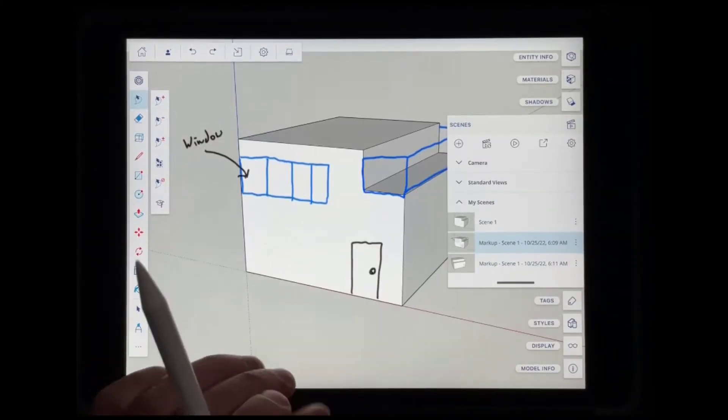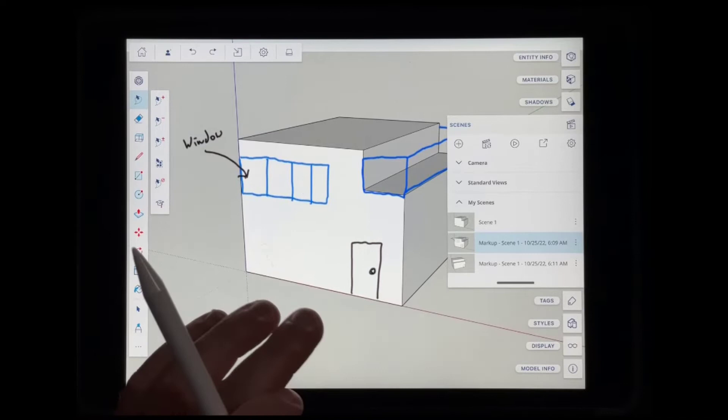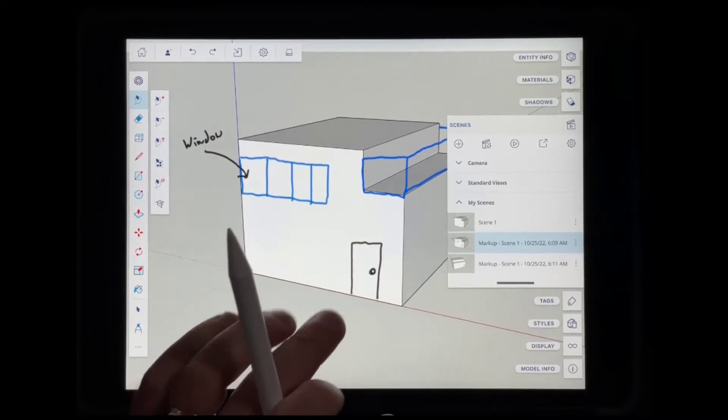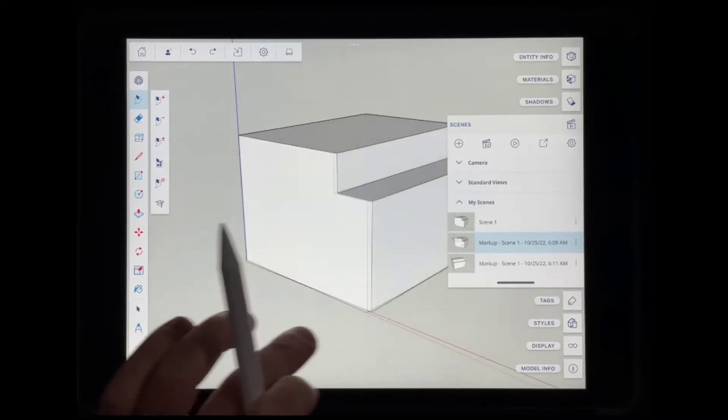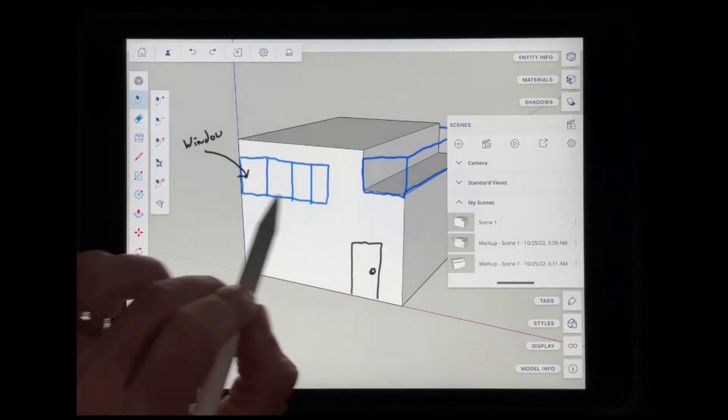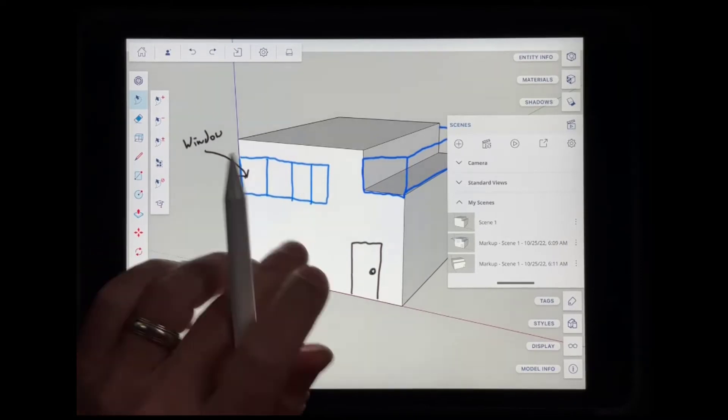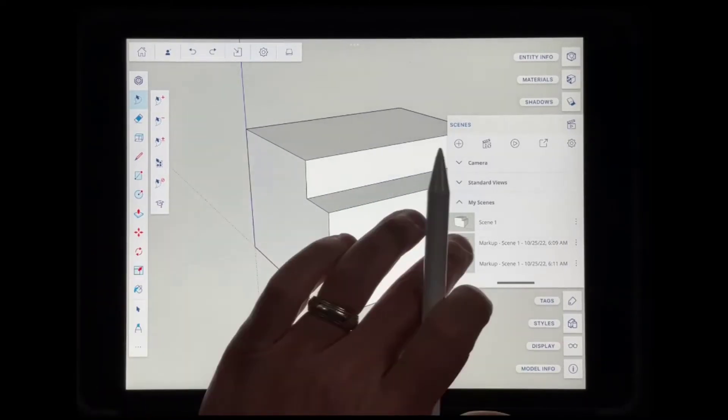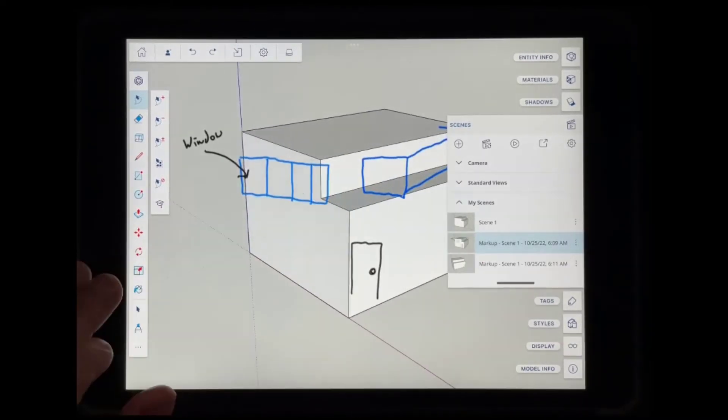So this is cool, but it basically just feels like we're taking notes over top of our model, right? Let's say that we wanted to make this a little bit more permanent. So let's say we wanted to apply this to our surface right here.